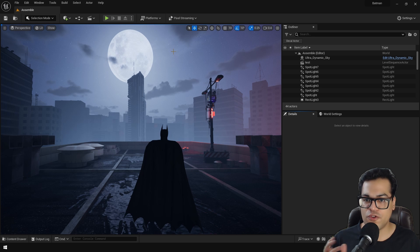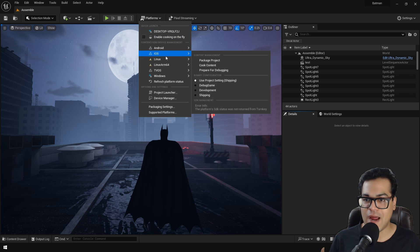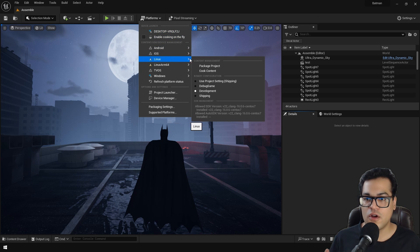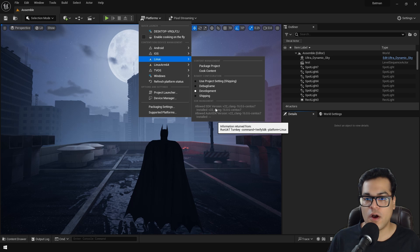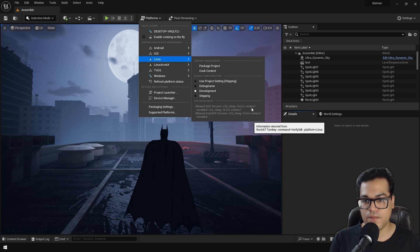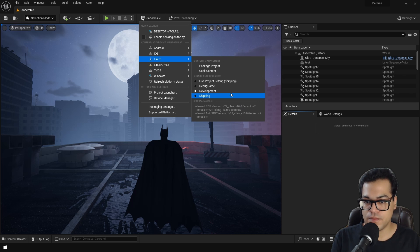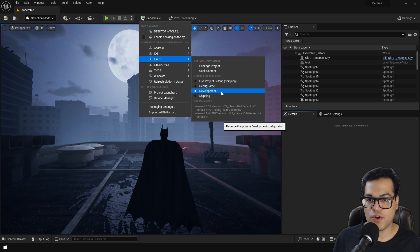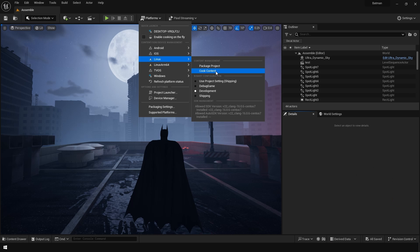So now we just build the project. Go to platforms, go under Linux, and package your project. Again, make sure that you have installed the associated cross-compile toolchain. If you have done that successfully, it's going to show up right here. Now let's package the project. This is going to take a lot of time, so be patient.